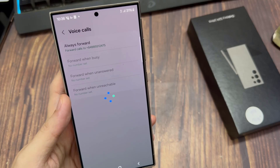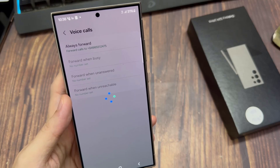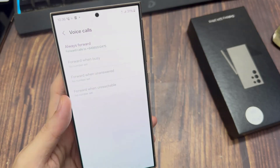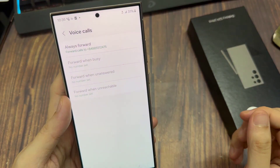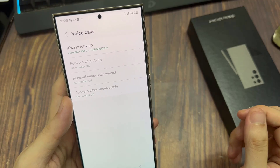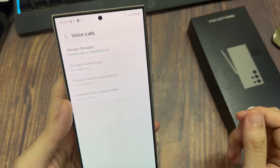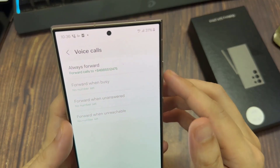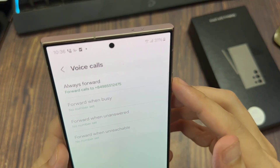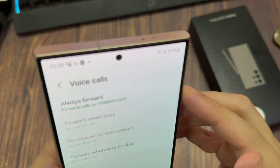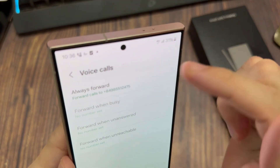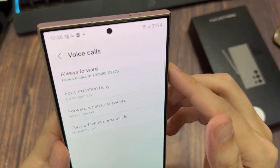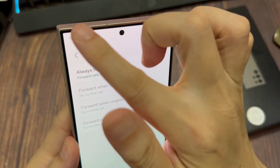And that's it — that is how you can set up call forwarding. Once the phone has successfully set up call forwarding, you can see on the status bar it will show a telephone icon with the red arrow, and it means your call is now forwarding to a different number.